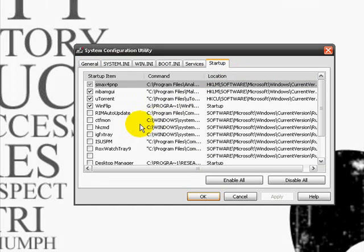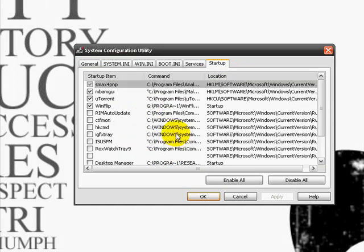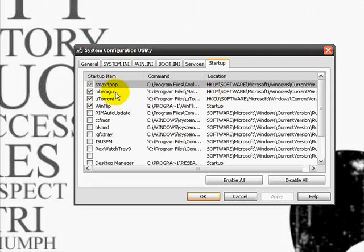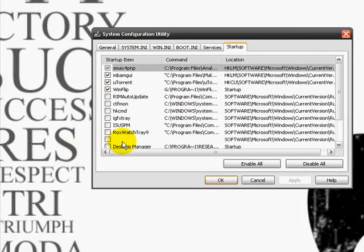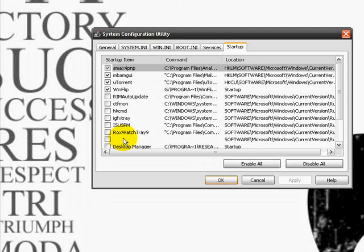And then go ahead and go to the startup tab all the way at the end. Here are all the programs that start when your computer starts. Say for instance these four programs, I know what they are and I don't mind them running when the computer starts so I'll just leave them checked. But say for instance this one that's blank, you obviously know that this is pretty weird for it to be this way so that's going to be a virus. So you go ahead and uncheck it.